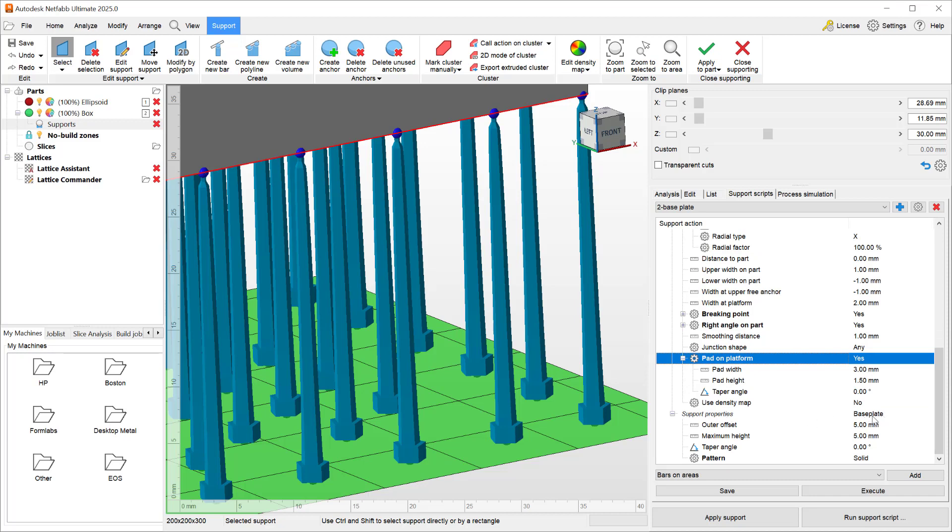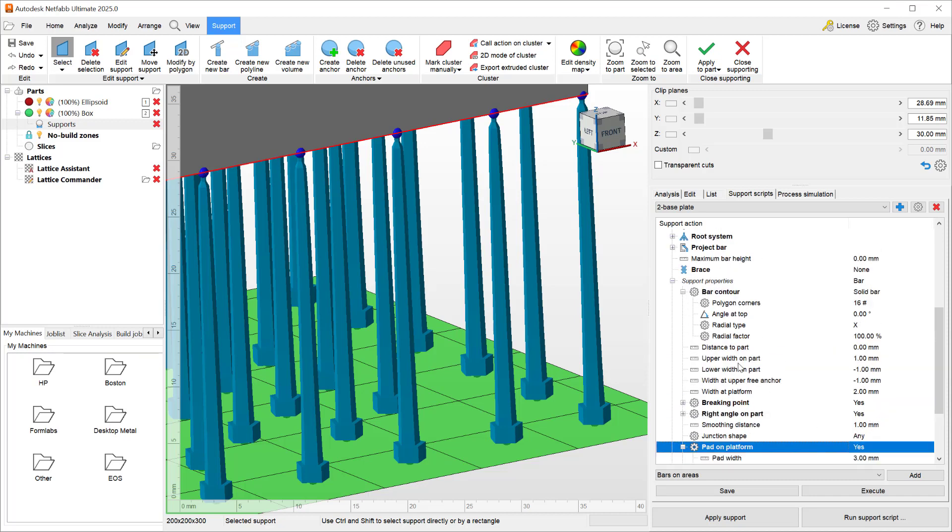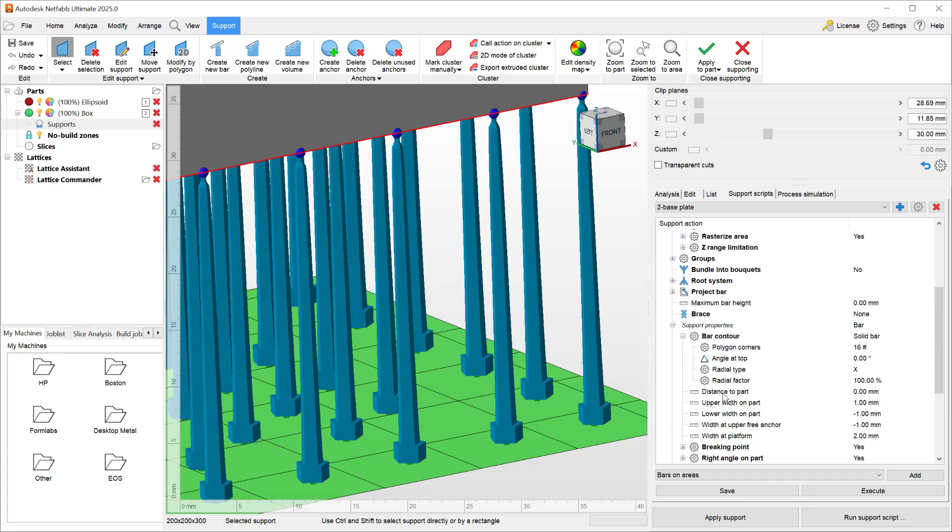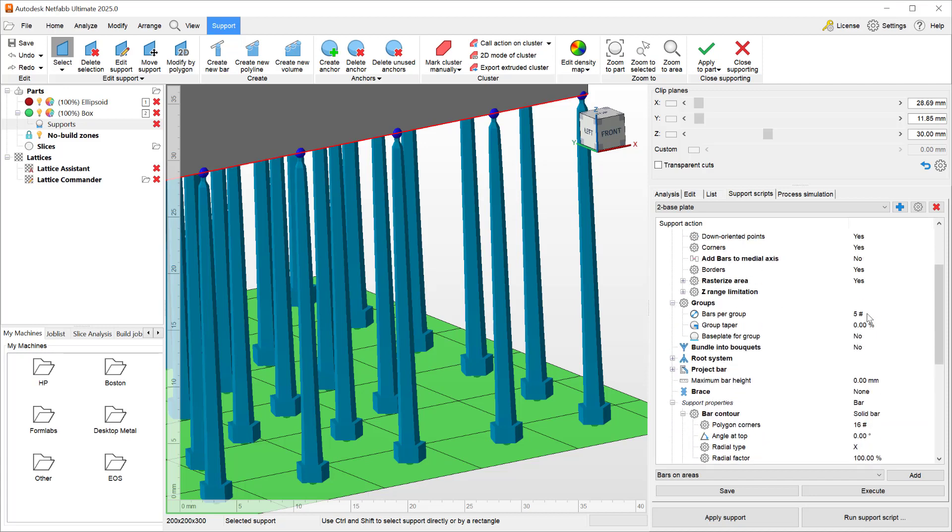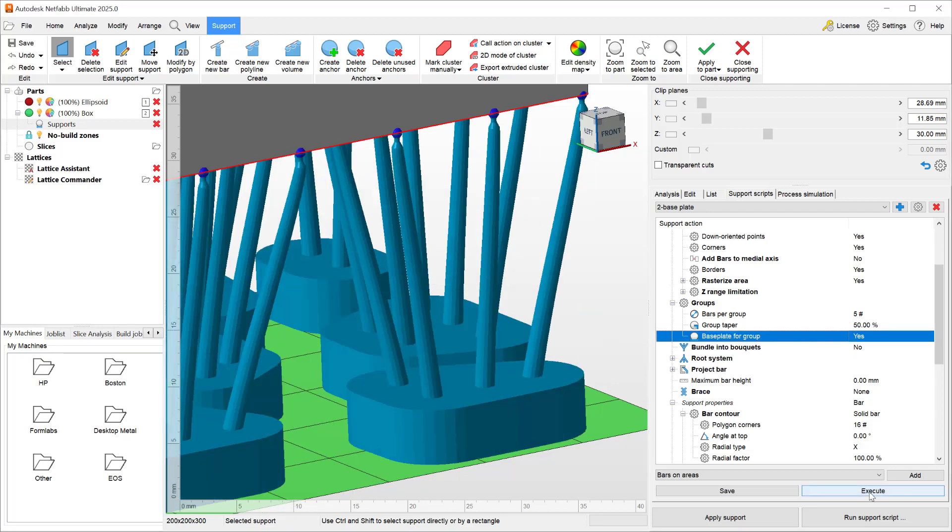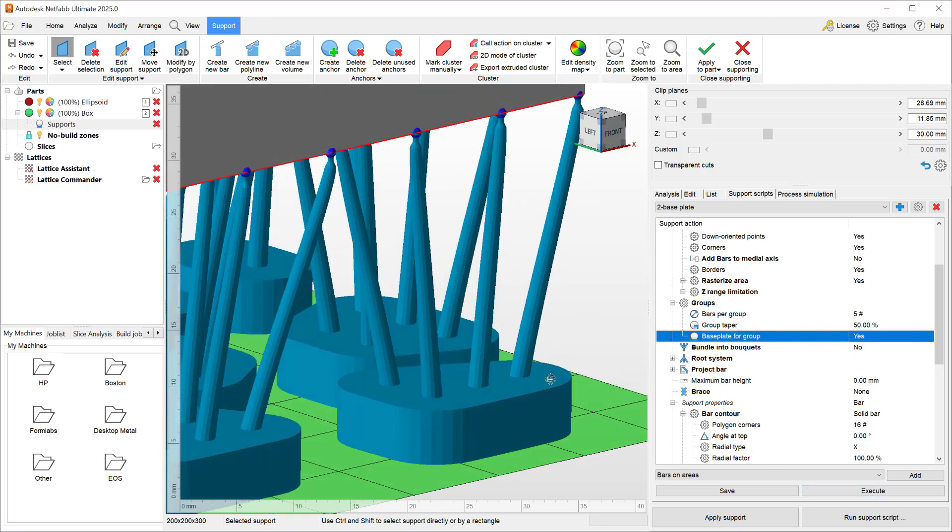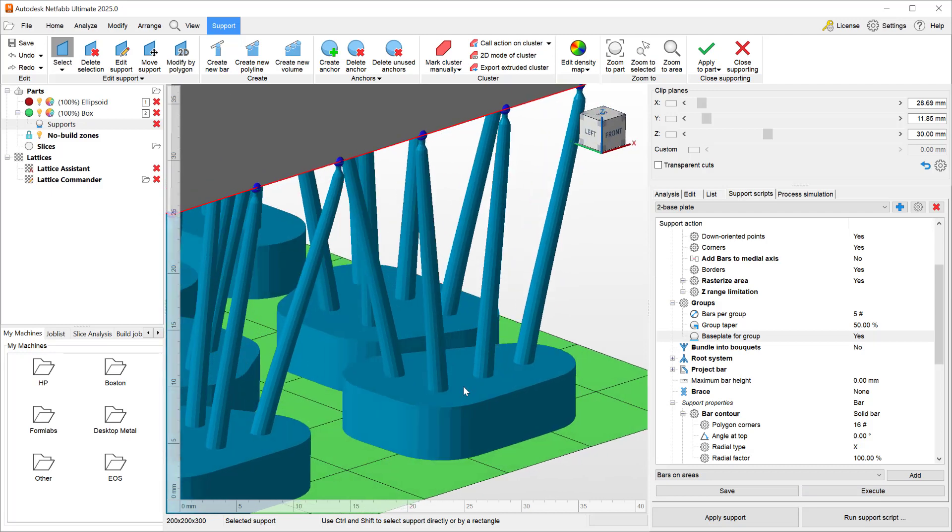What we can also do is we can add a base plate if we group these bars together. The bar supports have the concept of grouping, so if you go to the group section we can say we want to group five of them together, and then we want to taper them roughly 50 percent, and we add a base plate to the entire group.